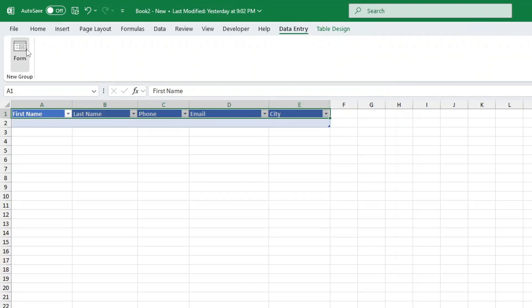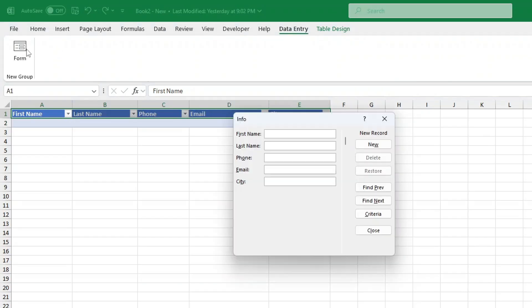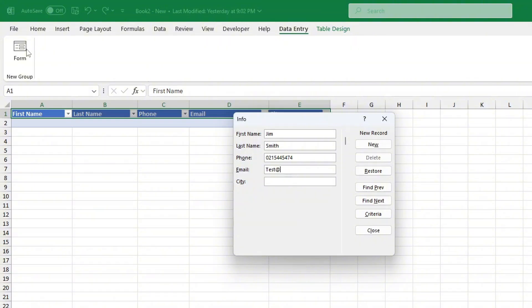Simply fill in the fields with your data and when you're ready click new. The data will automatically be added to your spreadsheet in the table you set up earlier. And you can keep repeating the process to add as many entries as you wish.